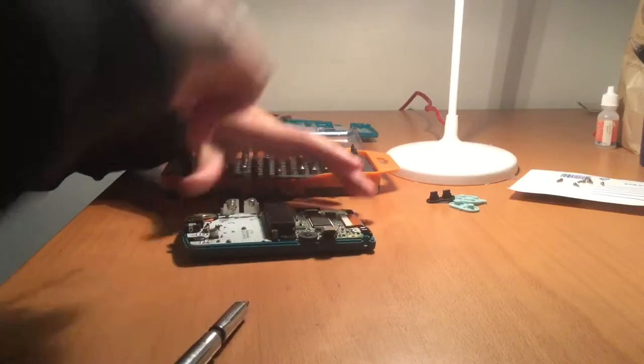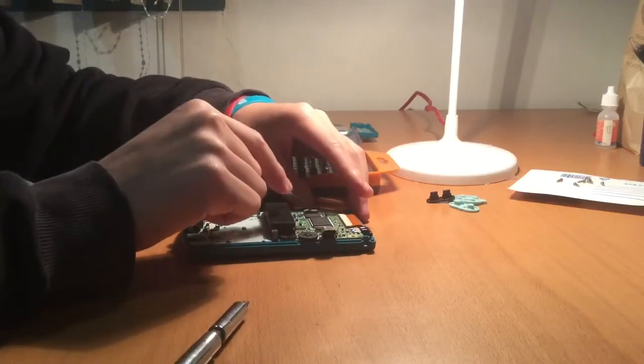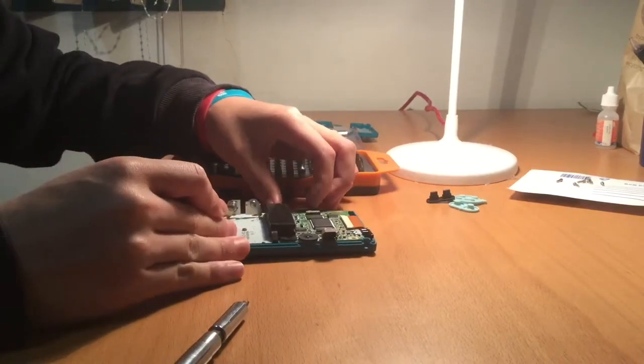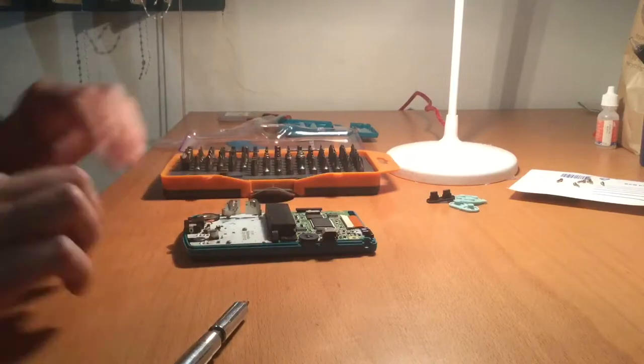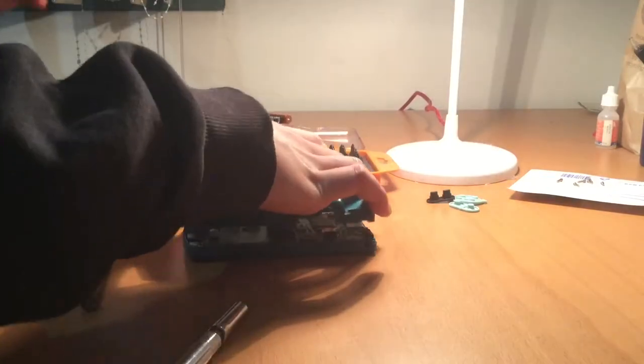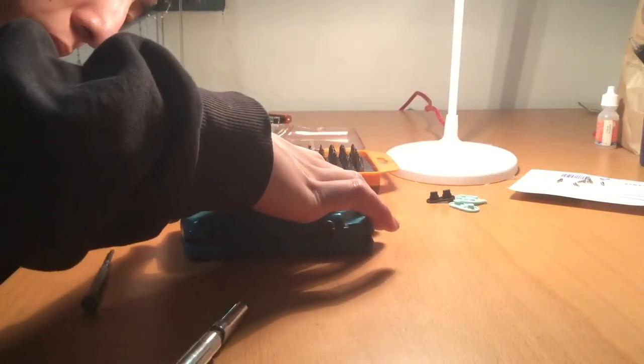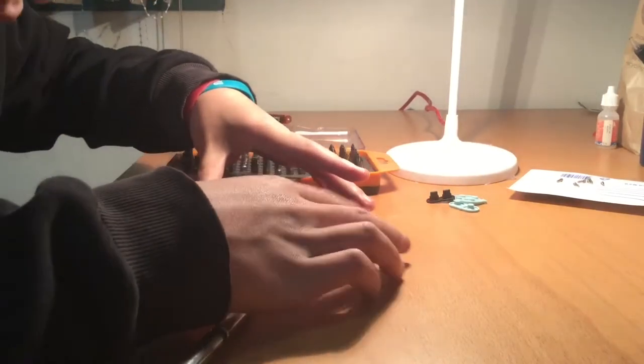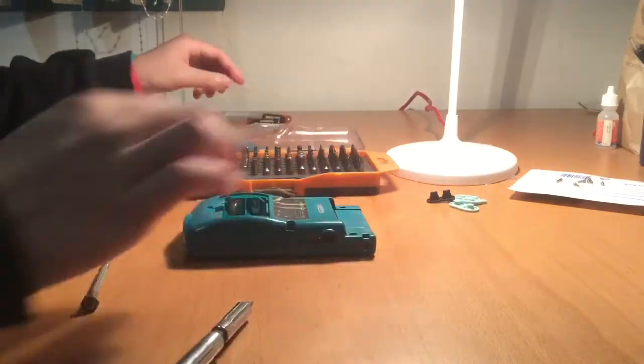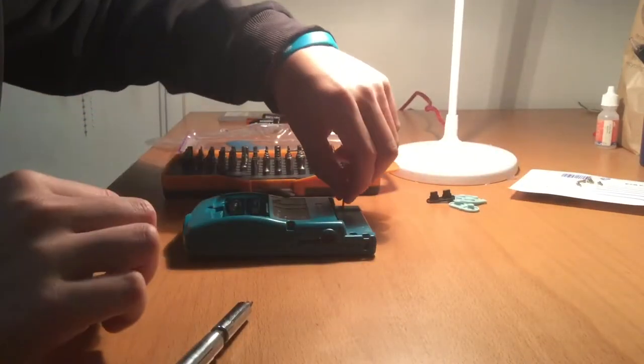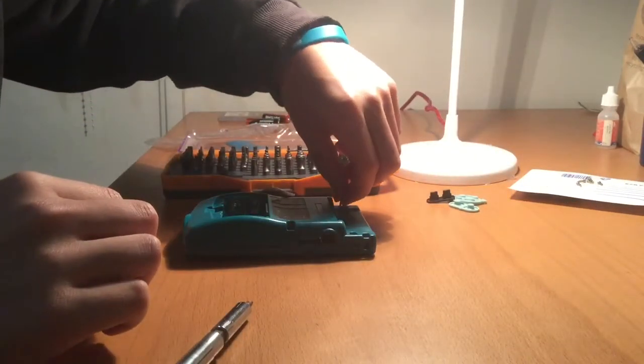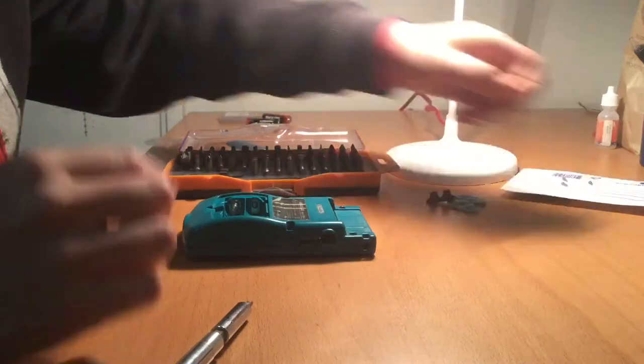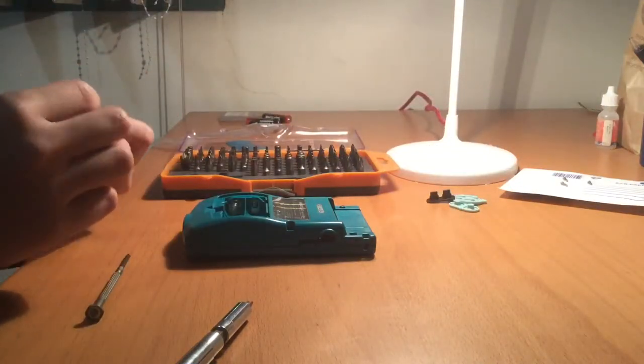Finally, just place the back housing back onto the Gameboy and re-screw the six tri-wing screws. That's how easy it is to replace the broken buttons of the Gameboy Color.